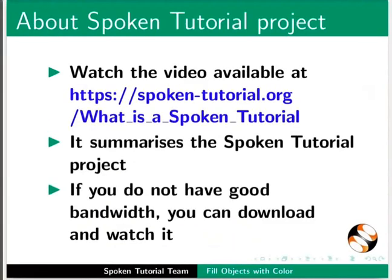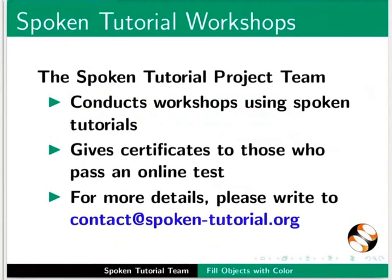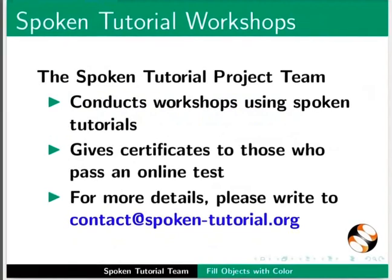The video at the following link summarizes the spoken tutorial project. Please download and watch it. We conduct workshops using spoken tutorials and give certificates.